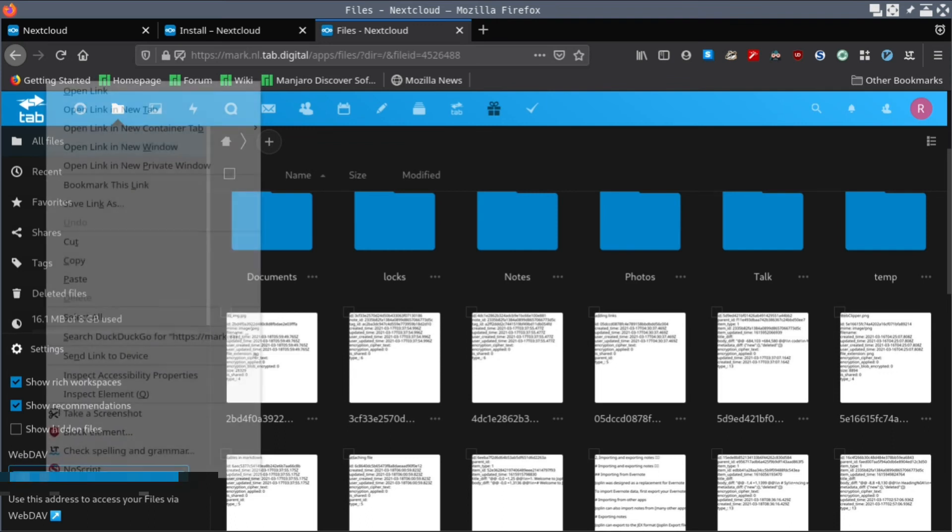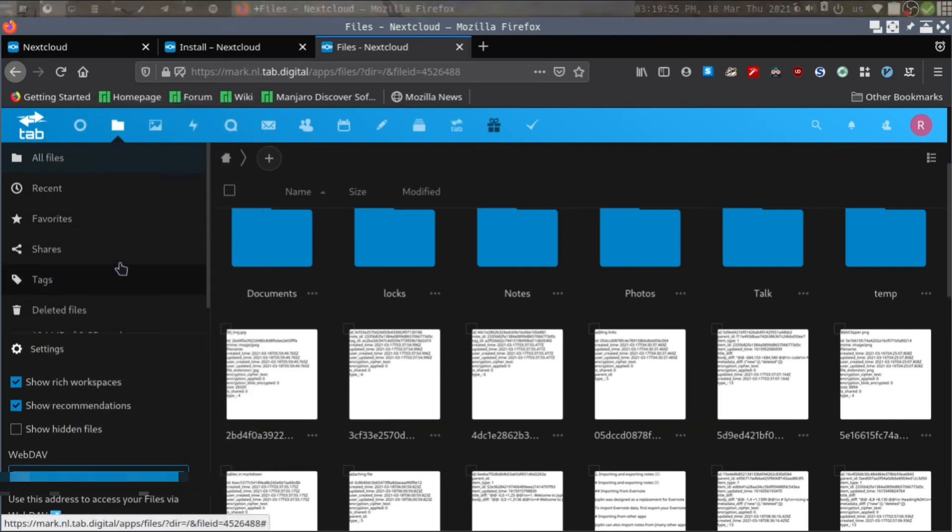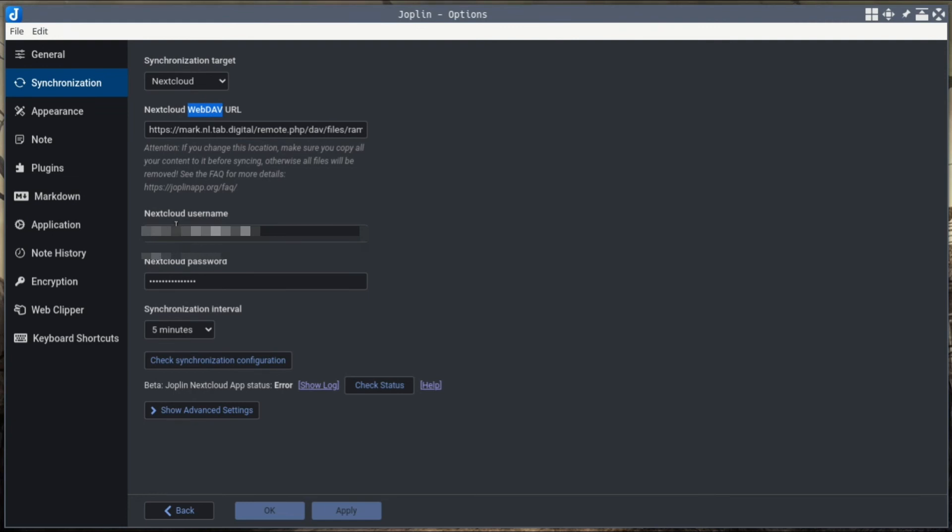Just double-click this, select the URL address, and paste it over here. That's it. Once you place your WebDAV URL and give your correct username and password for your Nextcloud account, press OK and it will start syncing. You also need to be aware of one more thing.